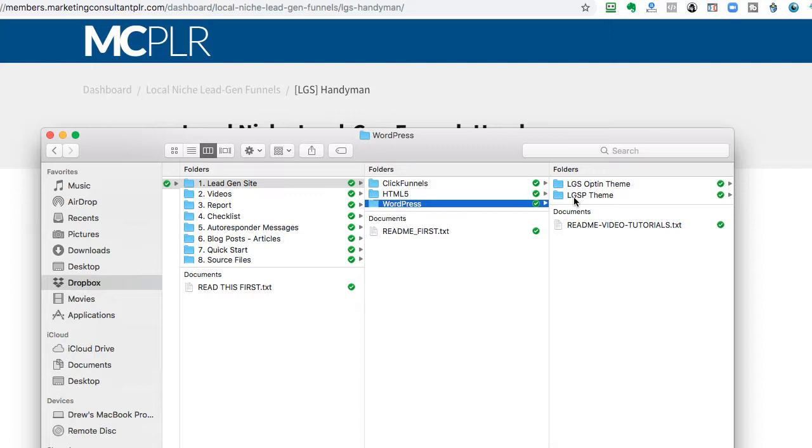And that one is, if you recall from the sales page where you invested in the local niche lead gen funnel, there's a couple different options that you can do. A full report lead gen funnel, or just a simple checklist, or a simple opt-in one. And it's up to you to test and use however you see fit when you're consulting with your clients.